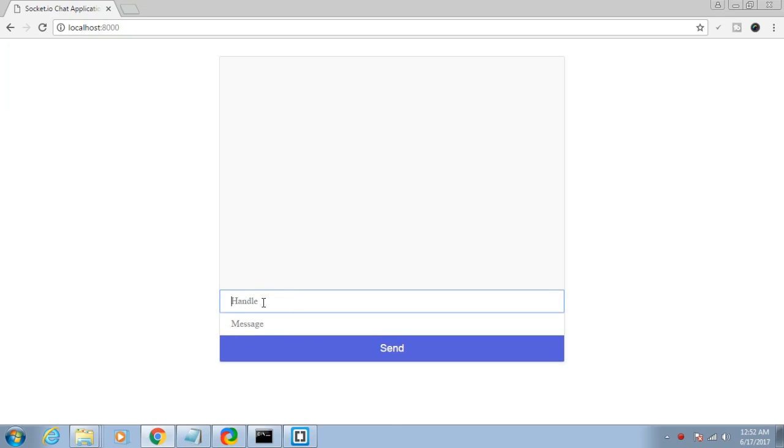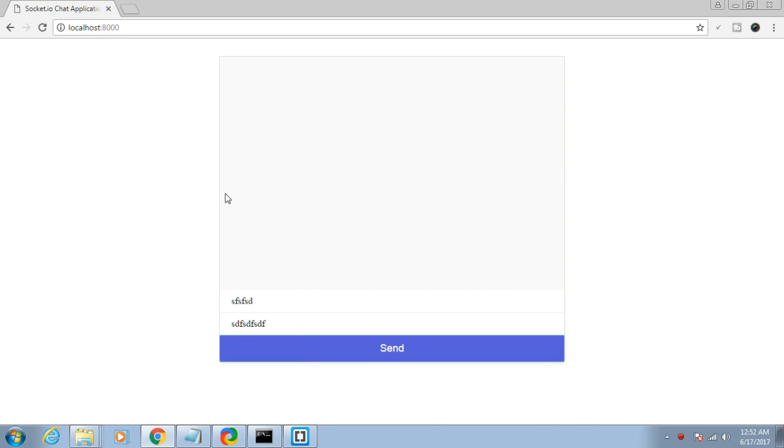We can type here. Let me click send. As you can see, nothing is happening because we have not written any code inside the server file or at the client side. In the next tutorial we will be building the functionality.